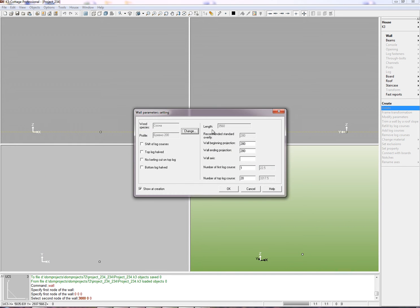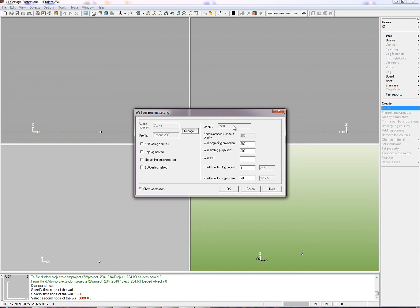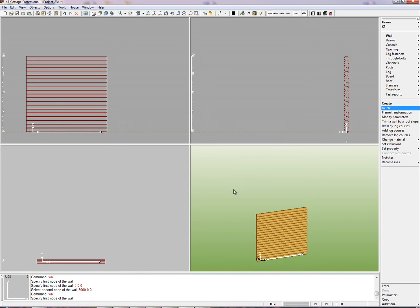The card of the wall parameters appears. The card shows the length of the wall equal 3560 mm. The measurement includes both projections. The parameters of all walls will be the same, thus uncheck this Show at creation box. Click OK. Our first wall appears.